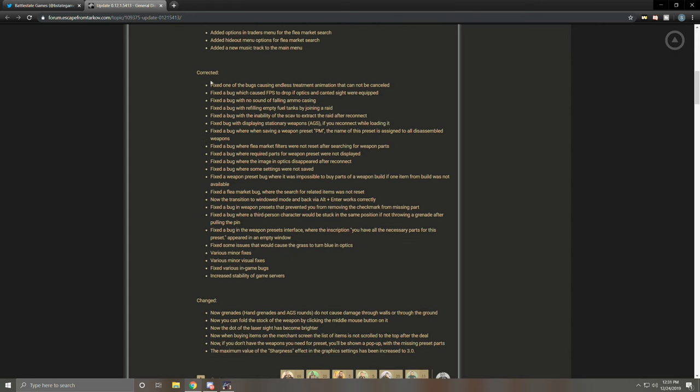Corrected, fixed one of the bugs causing endless treatment animation that cannot be cancelled. If this is what I'm thinking, it is, it might not be, but if this is the healing bug animation where it won't heal right, you can't heal yourself after a certain bug that occurs, it'll just get stuck at the end of the animation and won't ever continue and finish out. If this is fixed, that's amazing. That is a big, big fix because that was a serious bug that almost guaranteed that you would die. And in this game, a bug that guarantees your death is really bad. Fix the bug which caused FPS drop if optics and canted sight were equipped. That also is huge if it's what I'm thinking of. A lot of optics in this game cause frame drops. The VALDE is a fantastic sight, but whenever you use it you get some serious frame drops. So if this is fixing that, perfect. Fix the bug with no sound of falling ammo casing. Hadn't experienced that one. Don't really think that affected me.